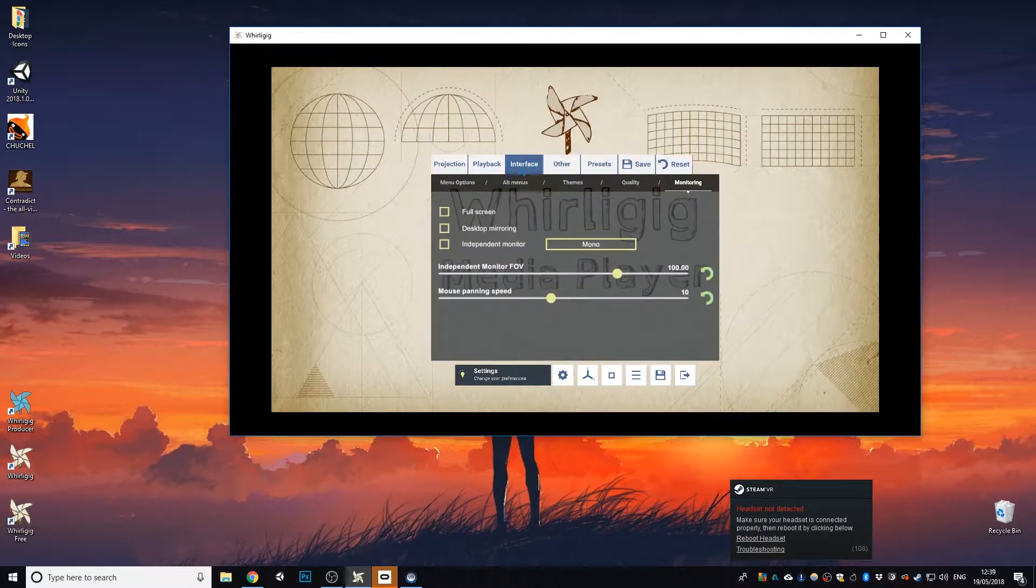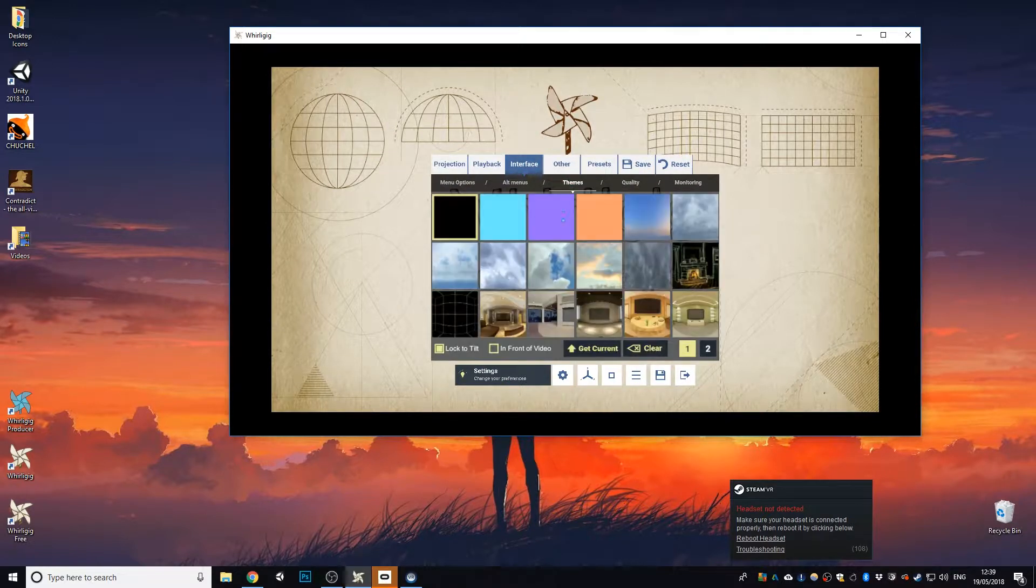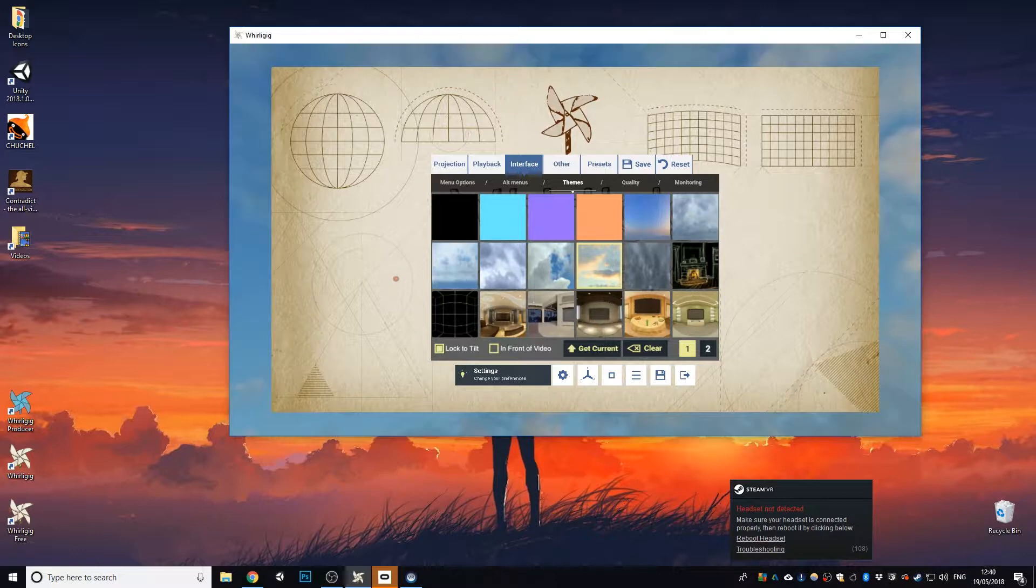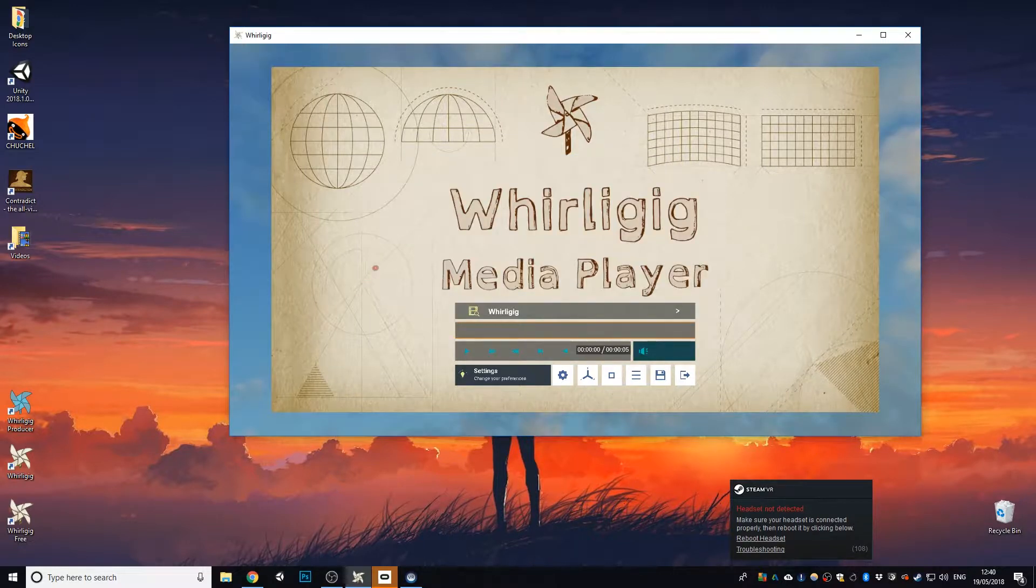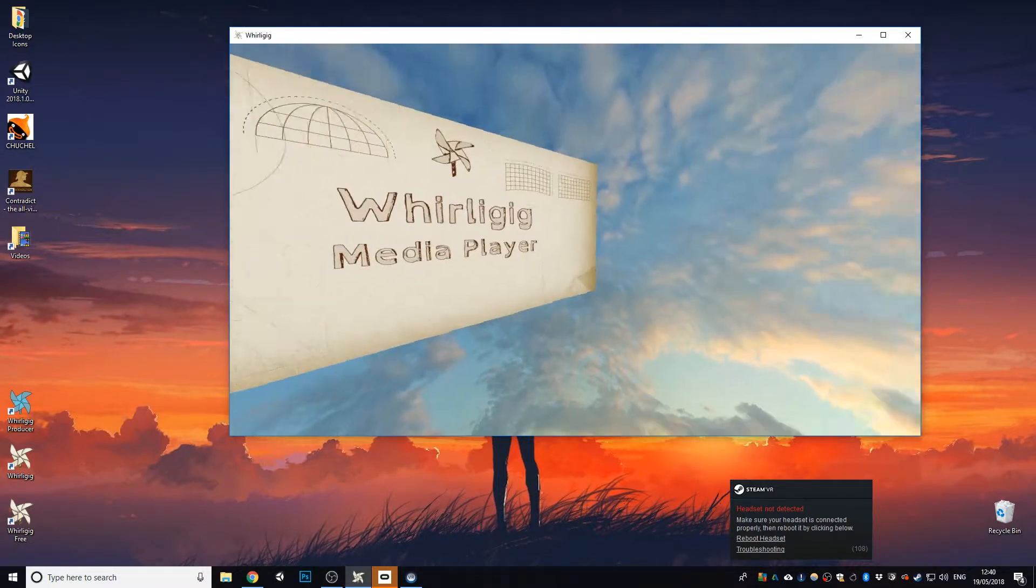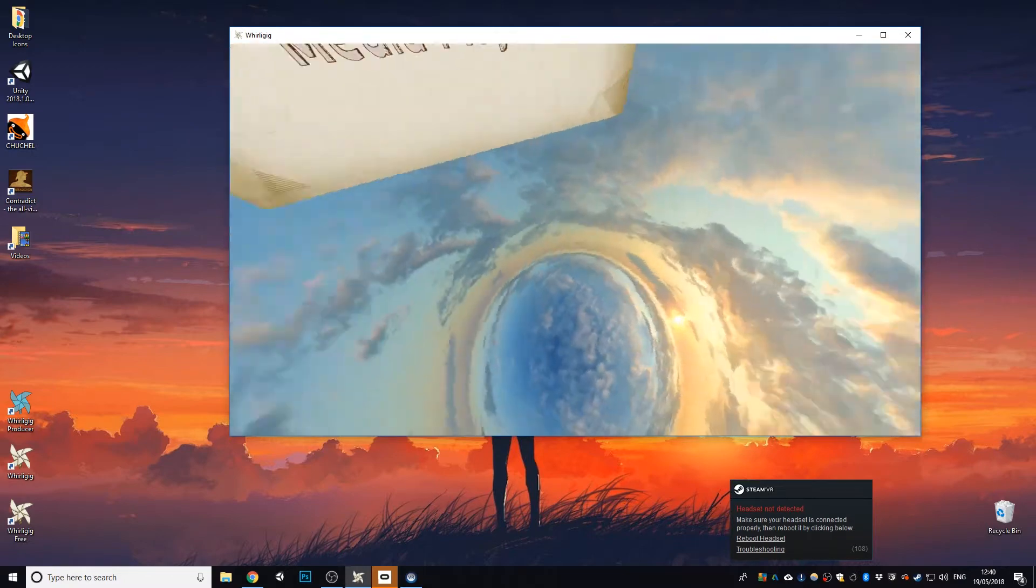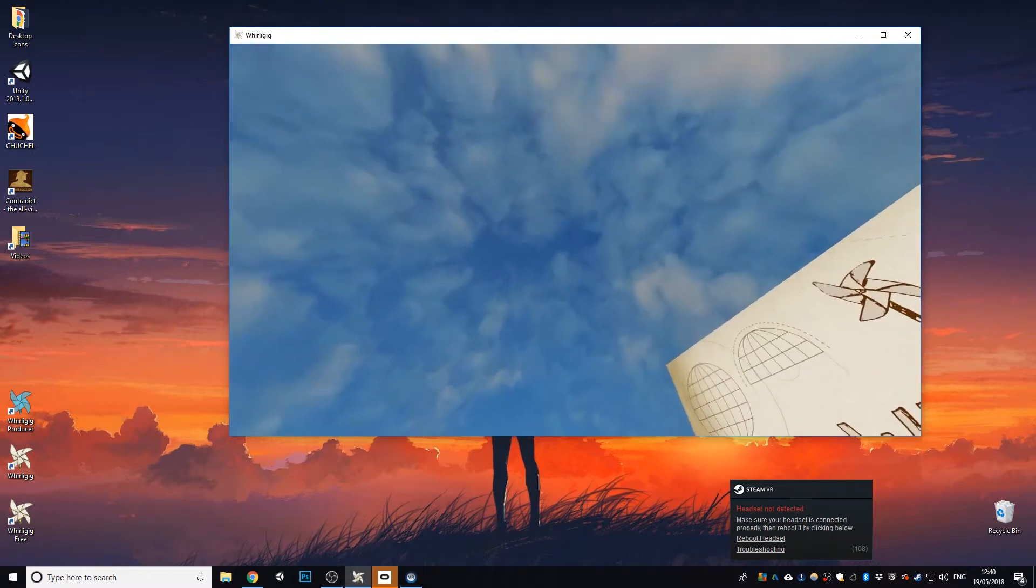Now I'm actually going to change the background here, I'm going to change the theme here, and I'm going to change it to clouds. So you can see now that we've got clouds all around us.